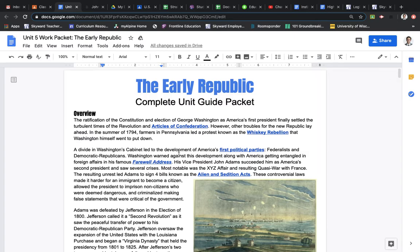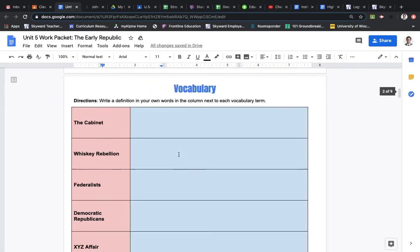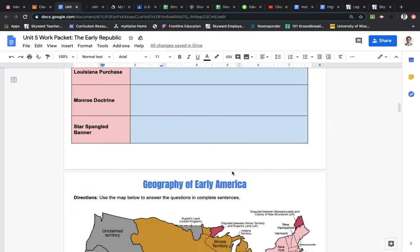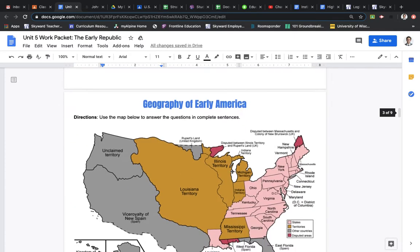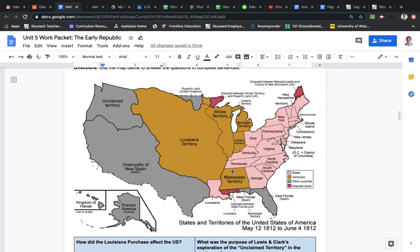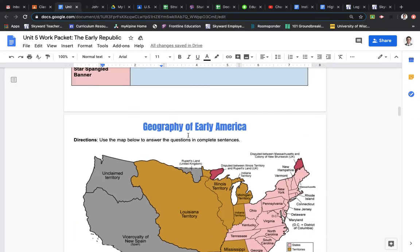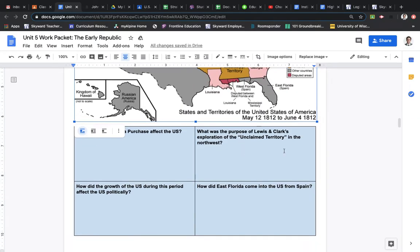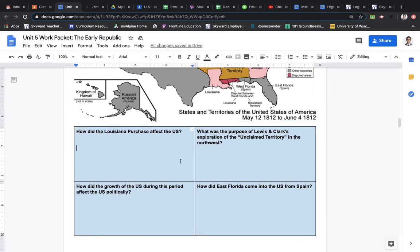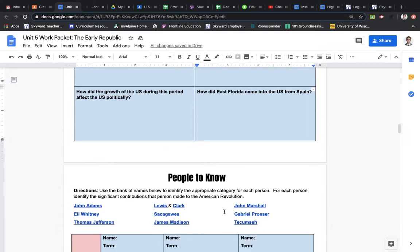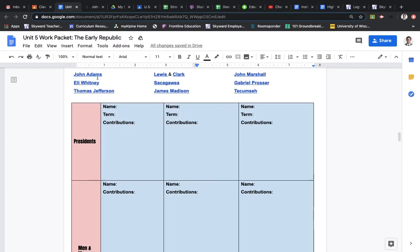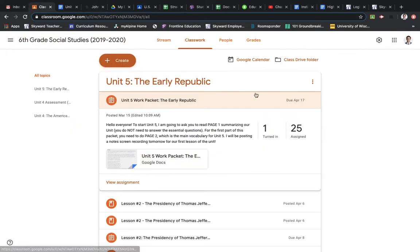So, again, for part one, you should have done the vocabulary already. And then, for part two, you will do the Geography of Early America page, which will be answering these four questions. And then, you will do the People to Know, which are these nine people. And I have on Classroom that that is due April 17th, which is this Friday.